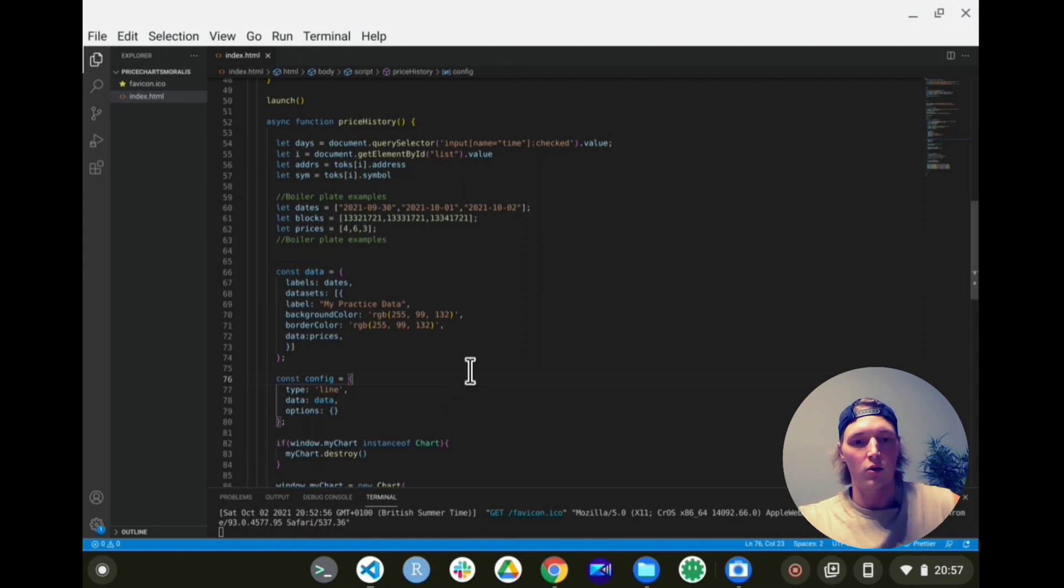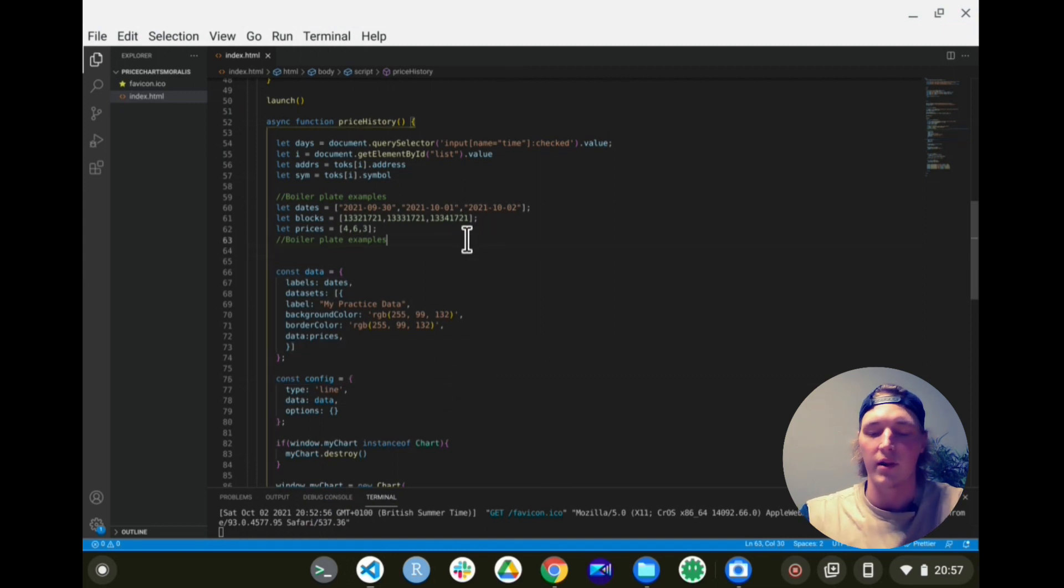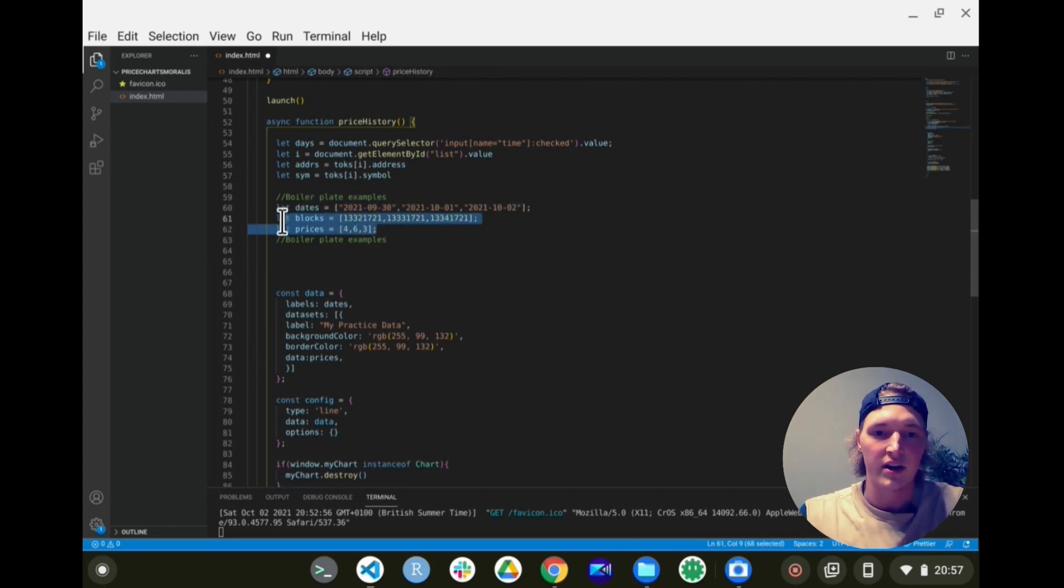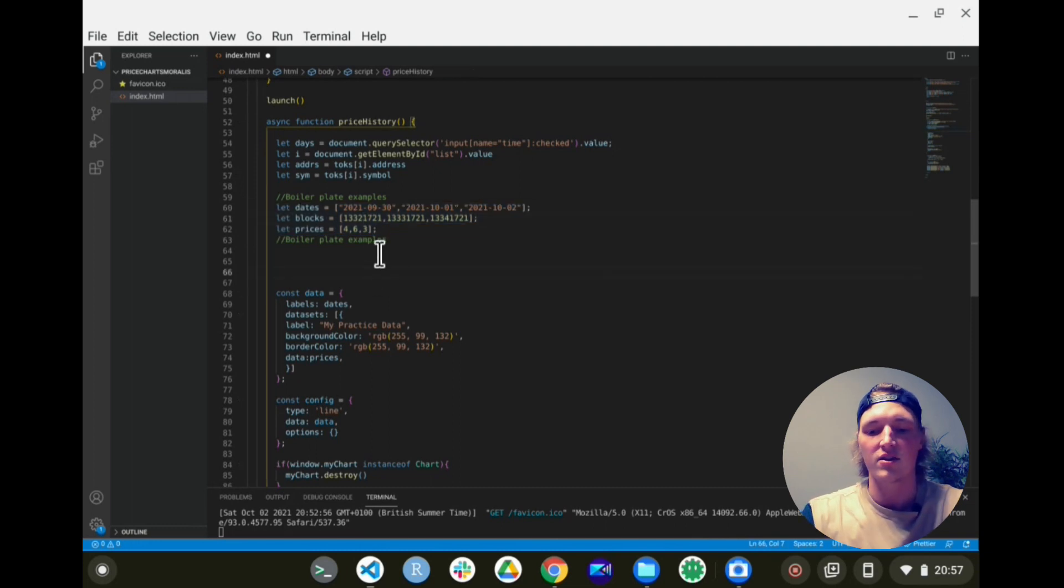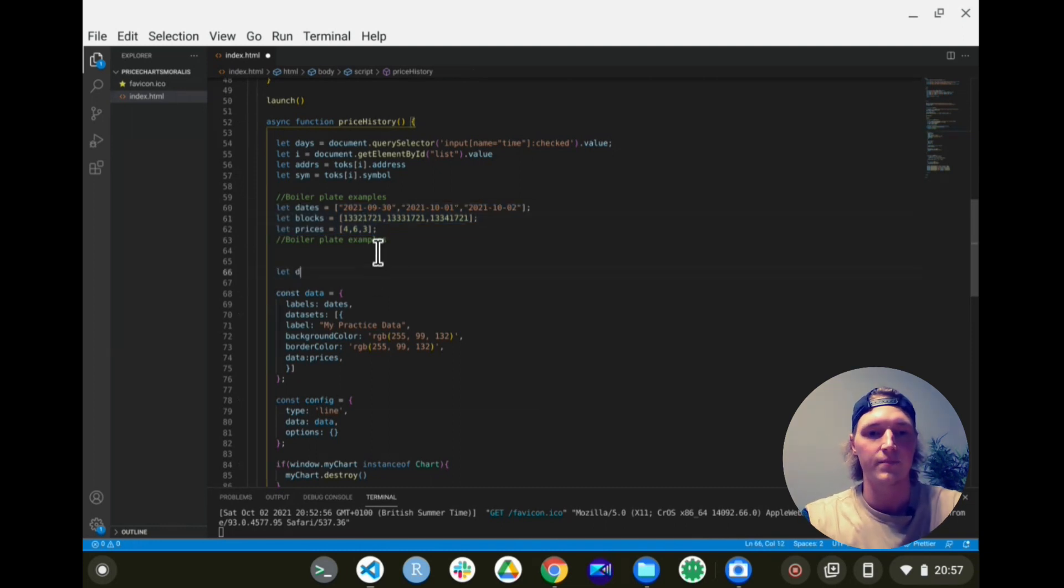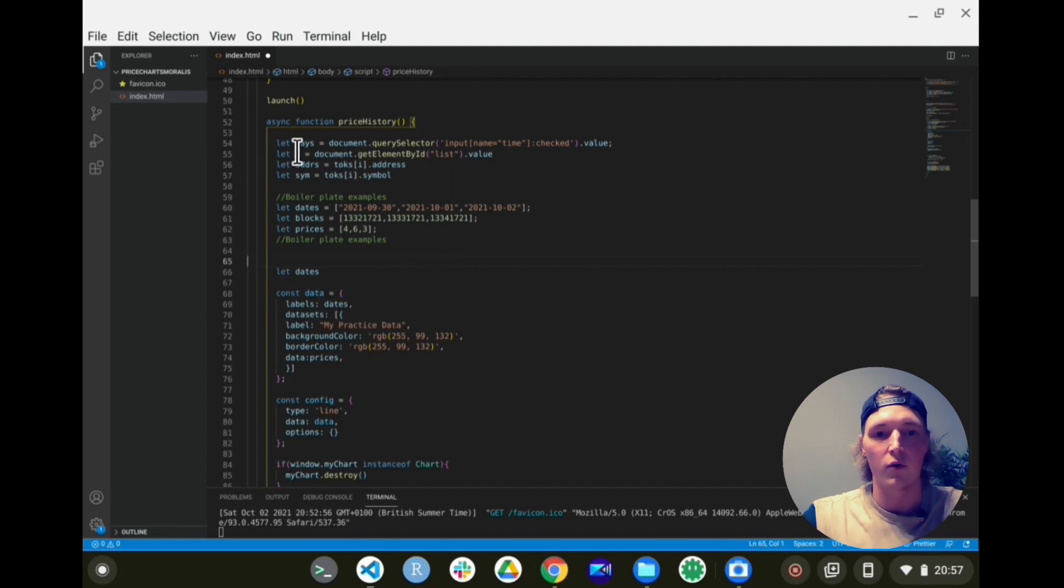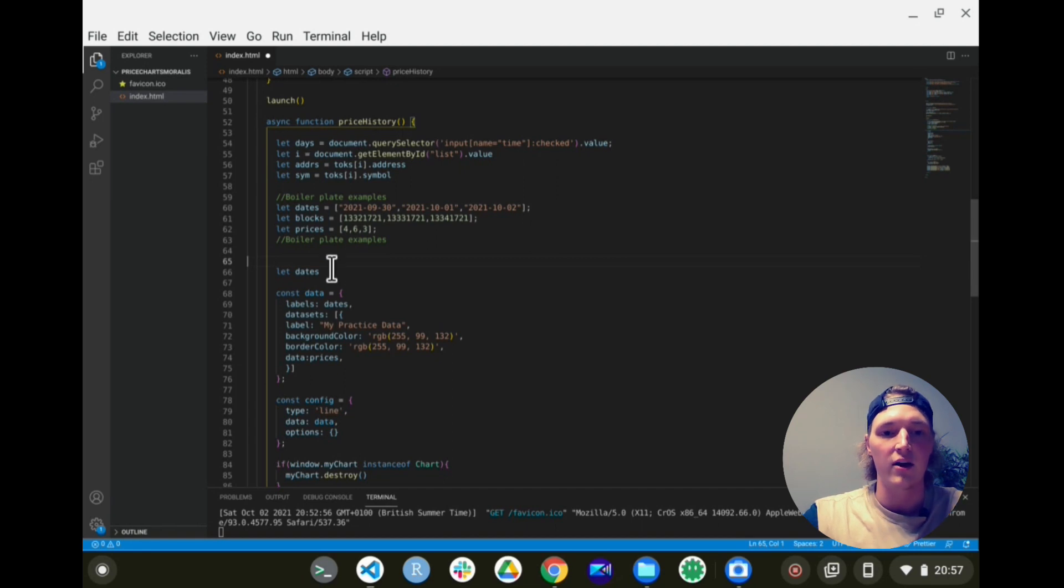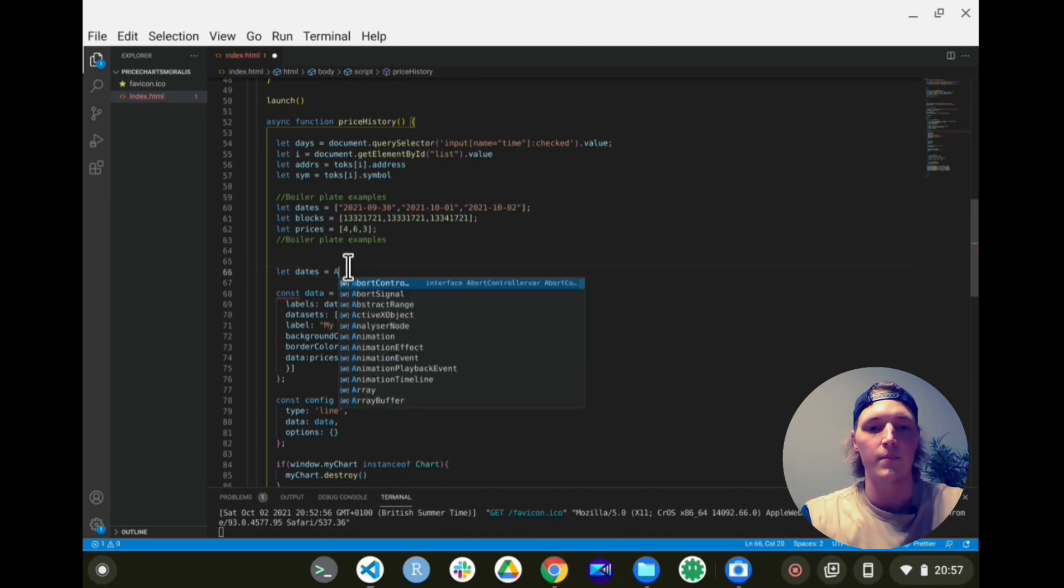So let's open our project over here. This is the boilerplate code you just saw, it's available in the description below if you want to play around with this yourself. As you see, we've just hardcoded the dates, blocks, and prices for our app, but let's create these ourselves. So for the dates, as you saw, we have the radio button inputs for the days we want to look up into the past. So that is given by the days variable. So we can just create an array by doing Array.